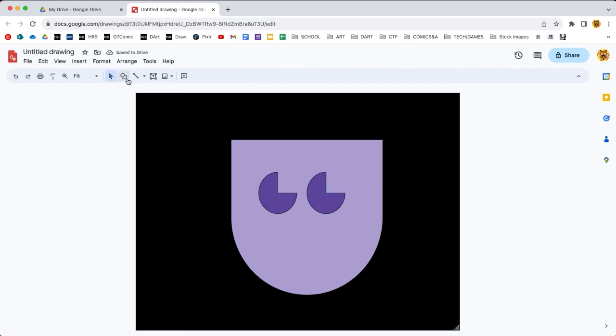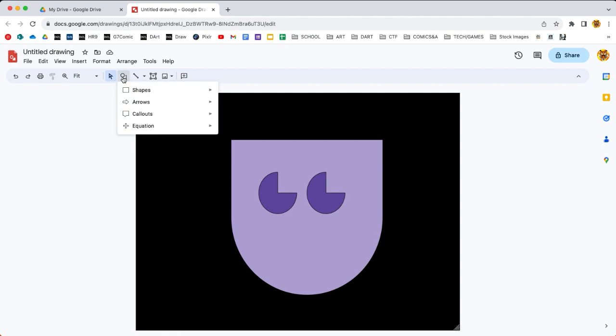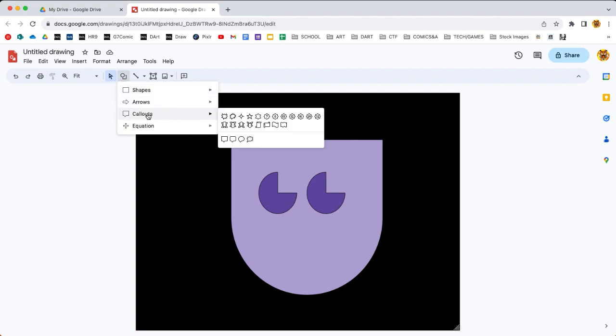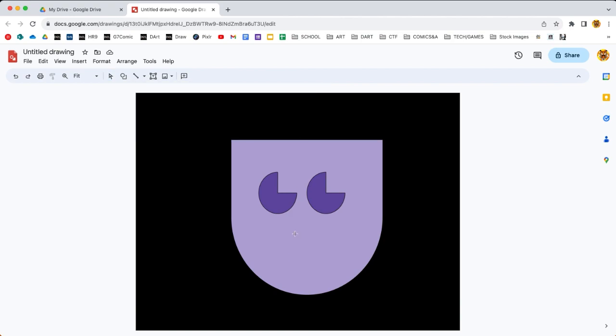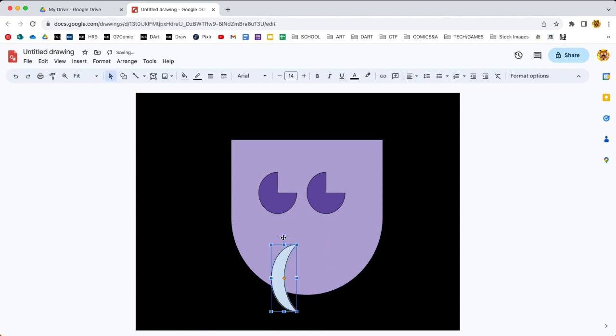Lastly, I want to make a mouth. I'm gonna take a look around again. There's lots of choices. You can use the poly lasso and do a custom mouth if you wanted to, but I found a bit of a crescent moon.